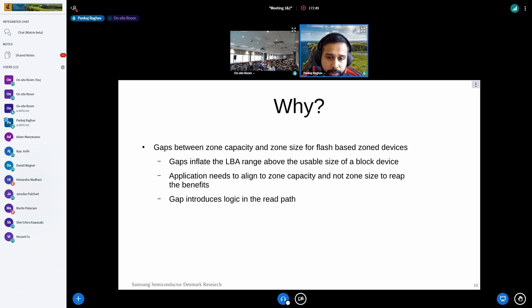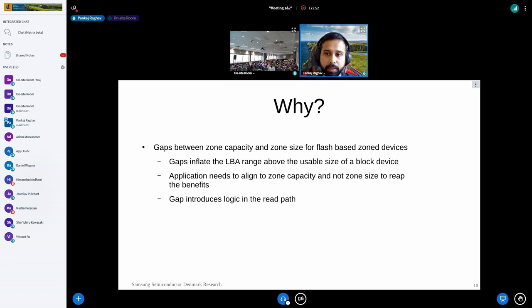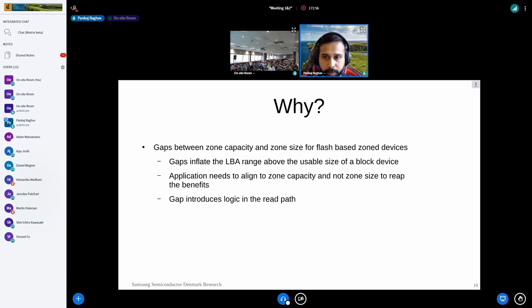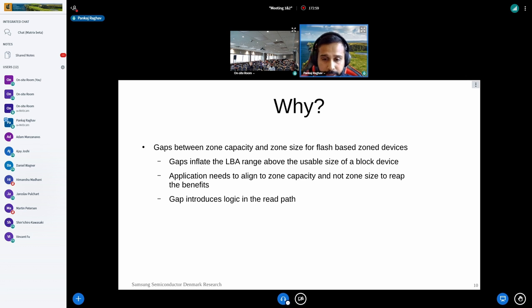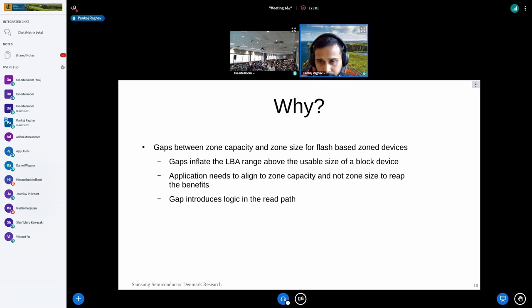Another point: the gap introduces extra logic in the read path. When you want to read a complete zone, you always have to make sure you don't cross zone capacity, otherwise you'll get back data that you didn't write — just a pattern the device returns.